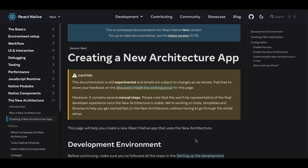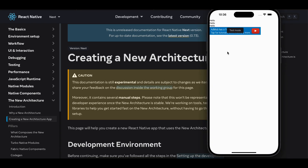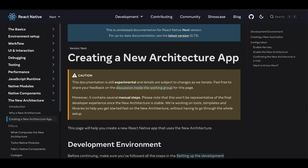In today's video I will show you how to display banner ads in your React Native app for the new architecture, both for Android and iOS. Here is my iOS simulator and you can see a banner ad being displayed. The output is similar for Android as well.